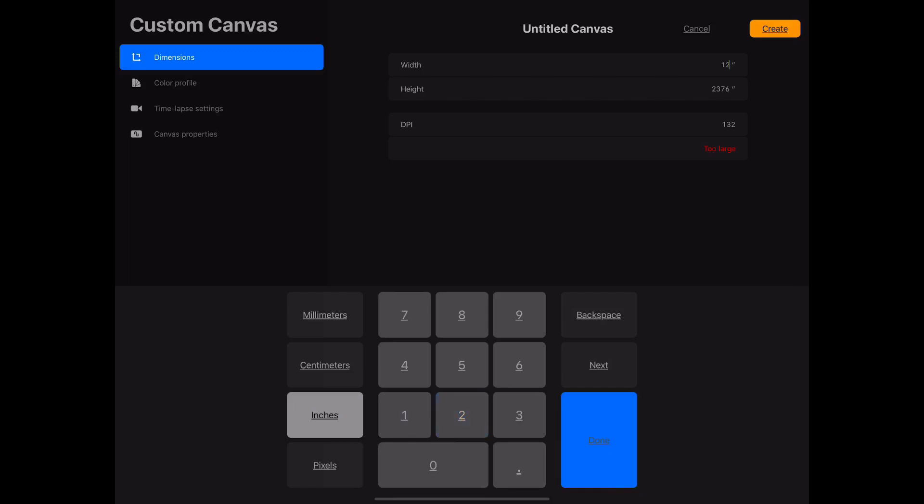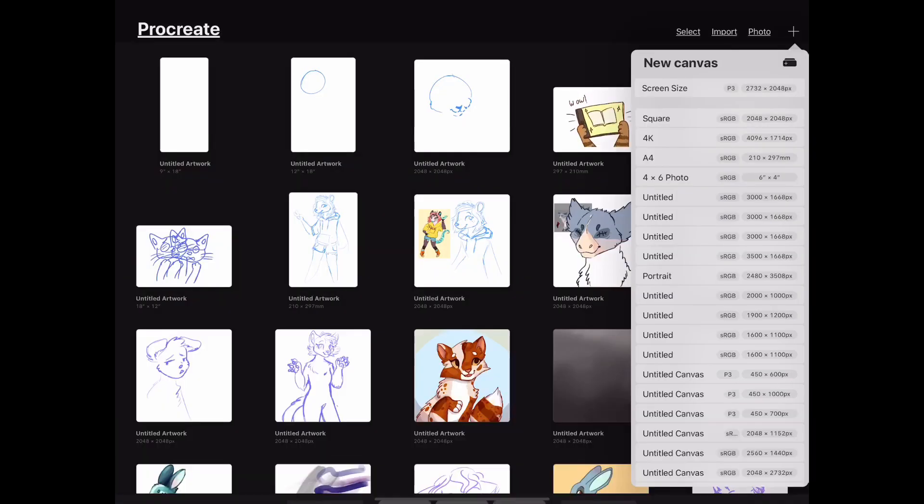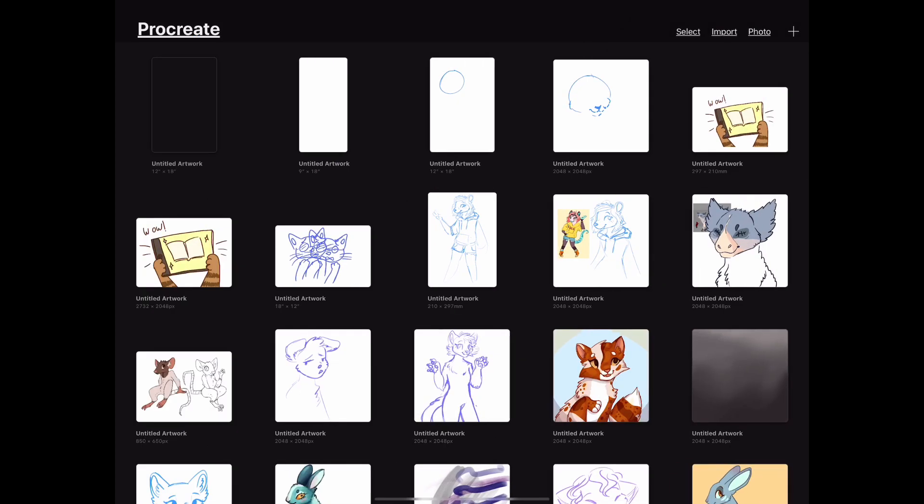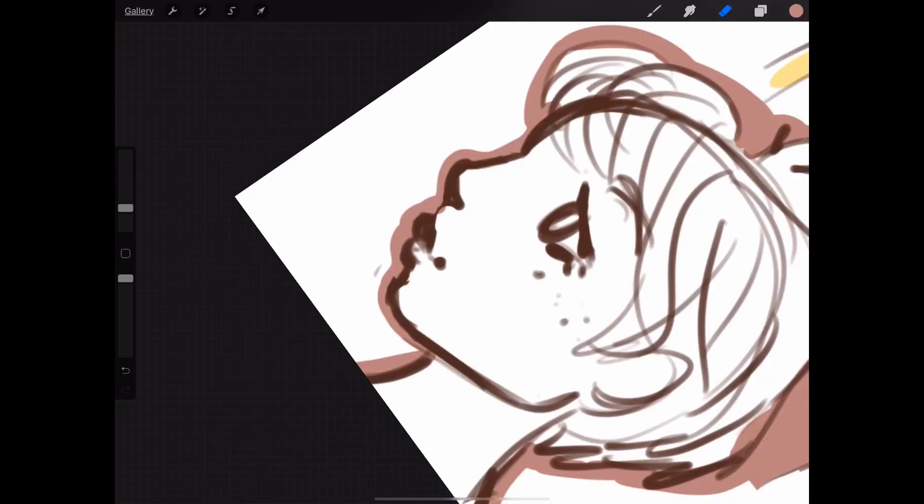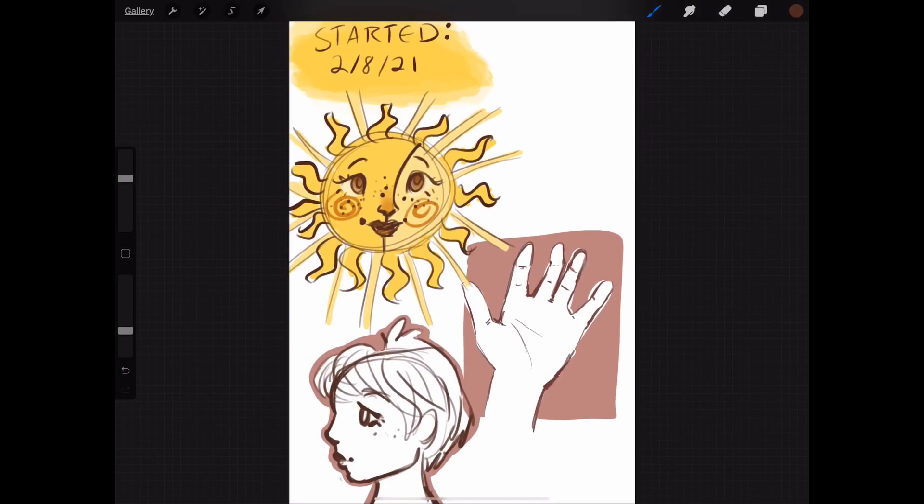Go into Procreate or whatever drawing software you have and make a new canvas. The pages on Book Creator say they're at a 2 by 3 ratio, so just make the pages 12 by 18 inches.